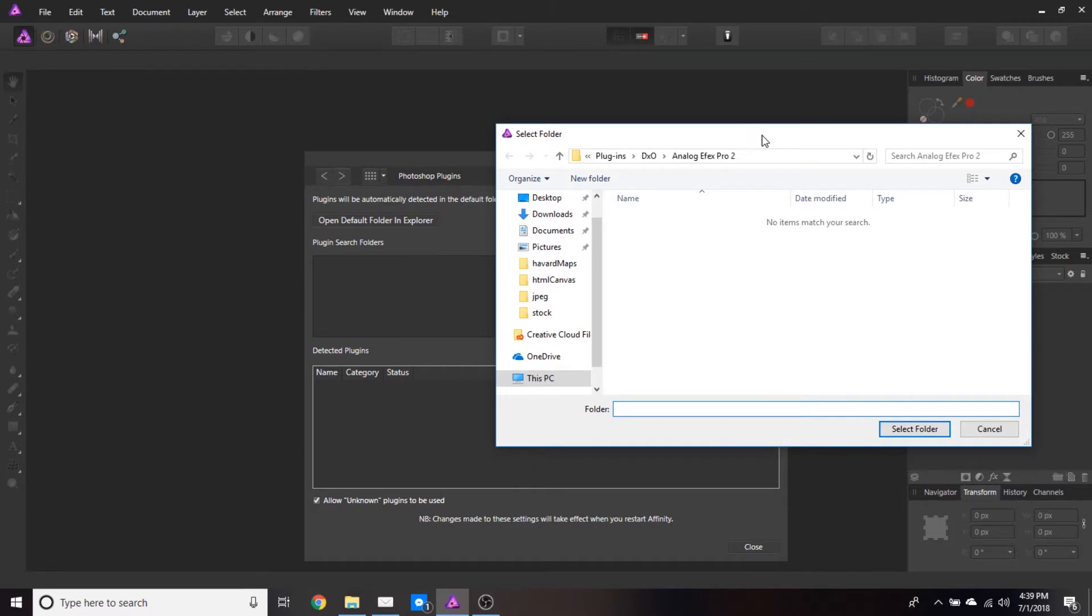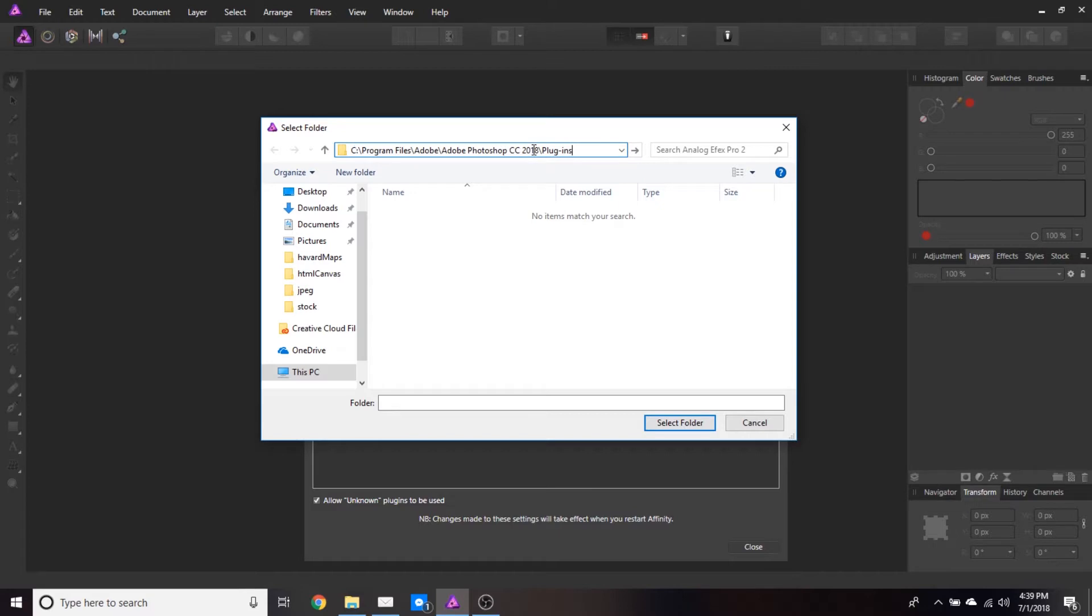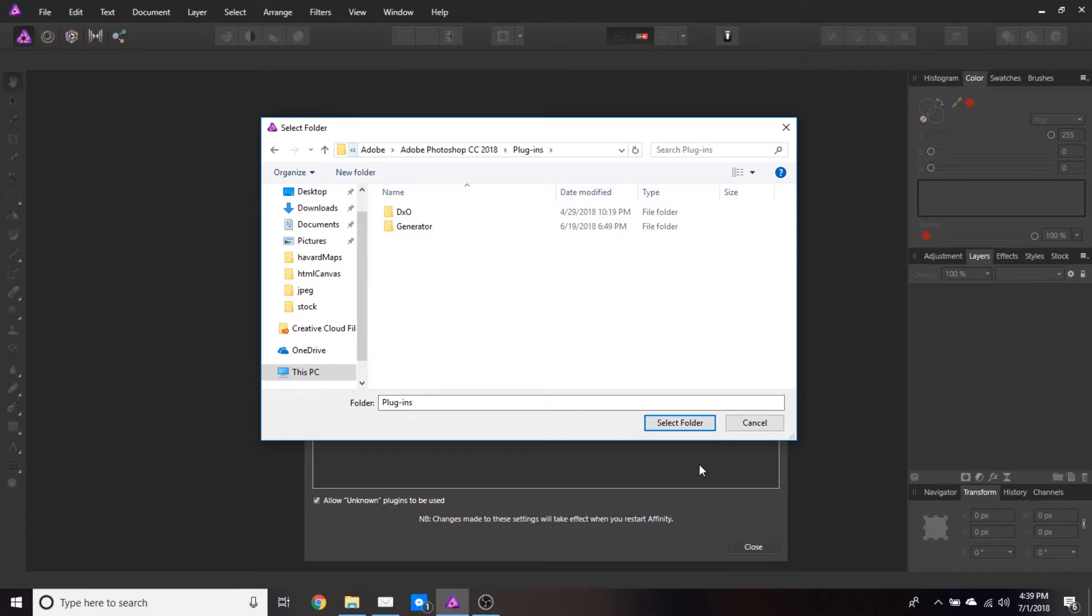You can see here we get our search dialog. I'm just going to paste in that path for our plugins folder. Hit enter. It's going to jump us there. We're going to hit select folder.